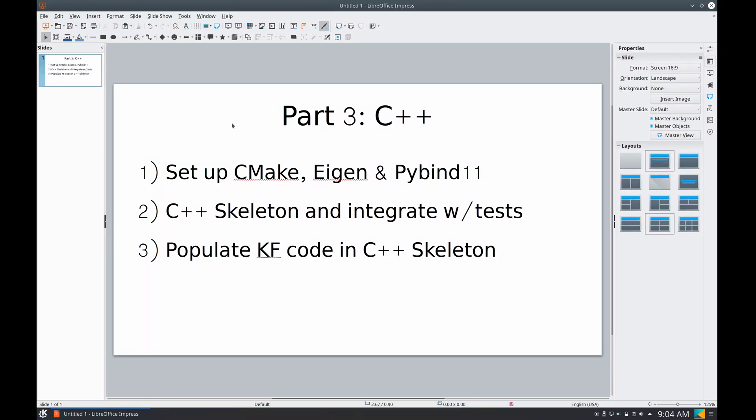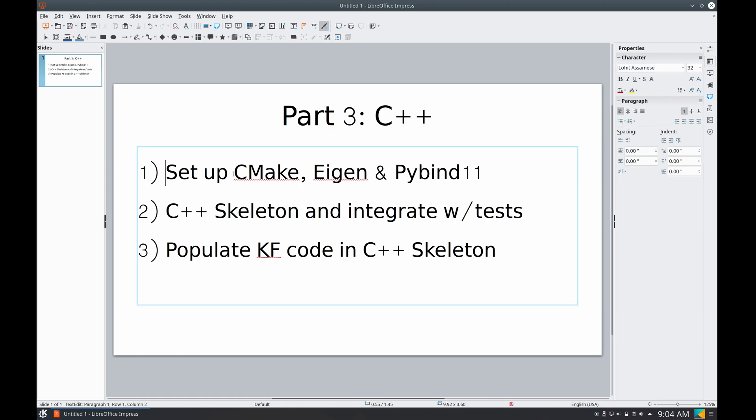All right, hello there. Part three, C++. I divided it into three steps. First, we're going to set up CMake, Eigen, and pybind11 so that we can compile code easily and we have, with Eigen, a nice matrix algebra library we can use, and we can have Python wrappers with pybind11.